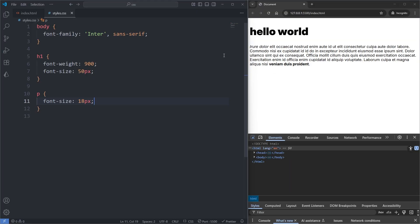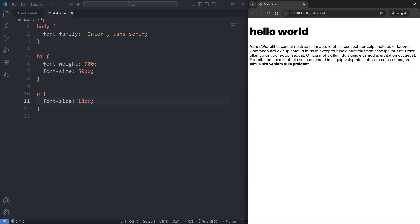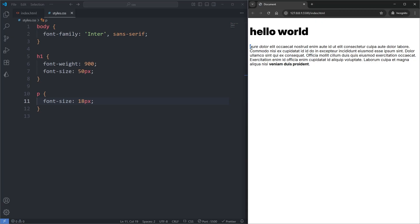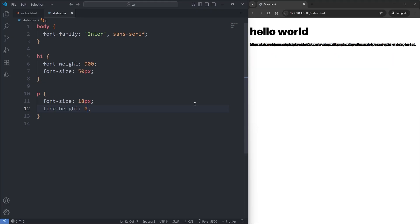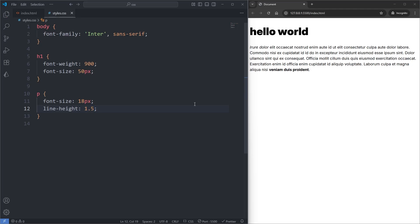Looking at our paragraph, there seems to be a height in between each line — this is known as a line-height. The current line-height was added by default by the browser. Without this line-height, our paragraph would be difficult to read. I'll give my paragraph the line-height property — unlike font-size, this property takes a unitless number. If I set it to 0, the paragraph is all squished together. The default line-height is 1.2, and if I set it to 1.5 the text looks very readable. The purpose is to have a line-height that is readable relative to the font-size of the element.